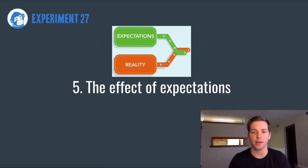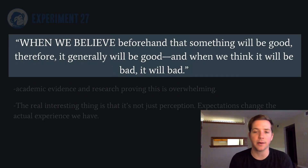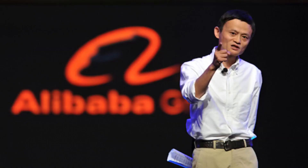Two more to cover. The first is the effect of expectations, which states: when we believe beforehand that something will be good, generally it will be good, and when we think it will be bad, it will be bad. If somebody comes in and they expect your service to be great, they'll be looking for reasons why it's great, and it will tend to reinforce itself. Same thing if it's bad — they'll be looking for reasons why you're screwing up. This is also what Jack Ma was relating to when he talks about the Forrest Gump effect, which we also did a video on that's worth checking out.